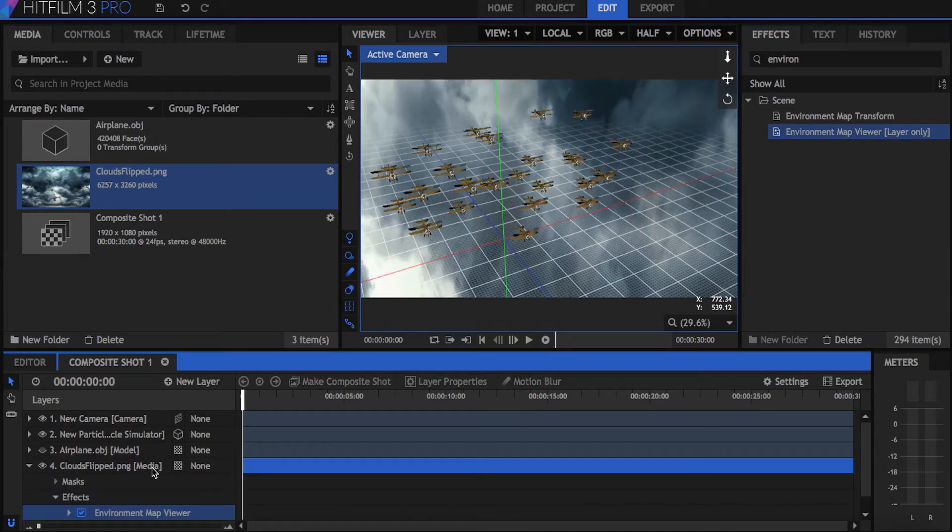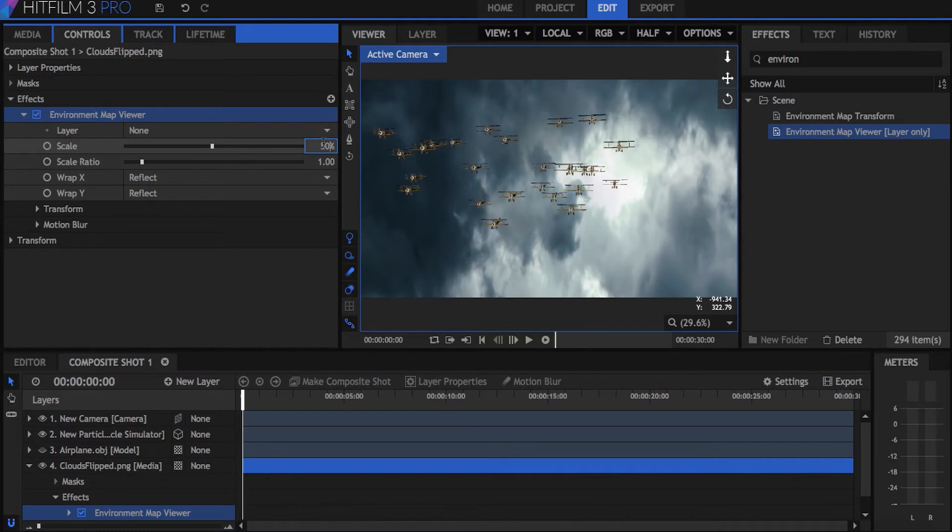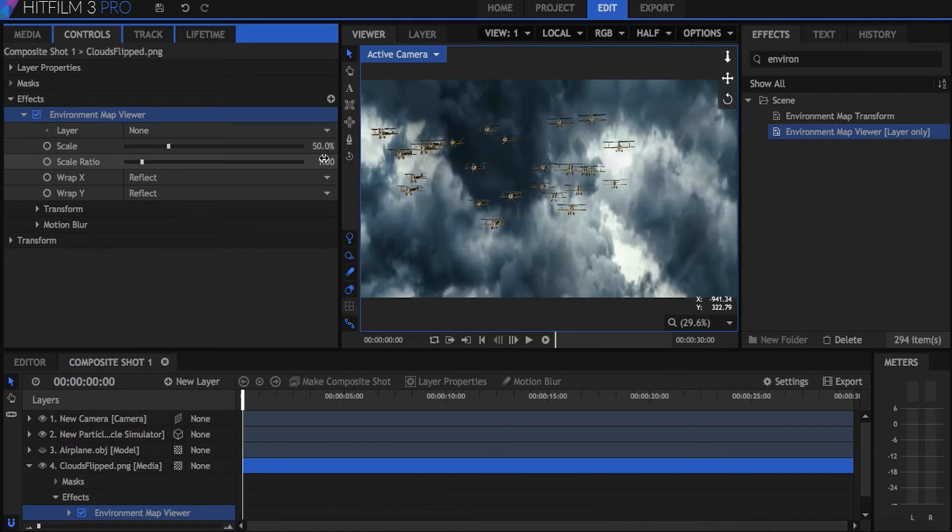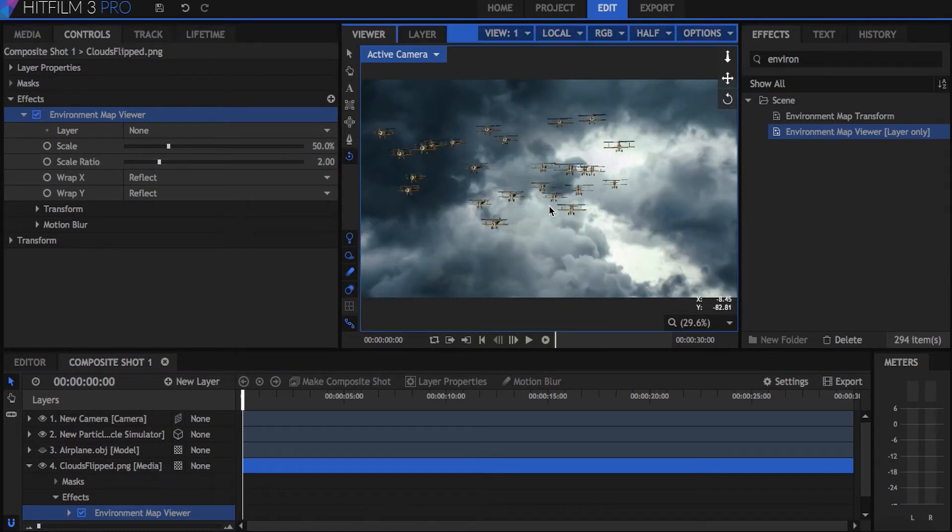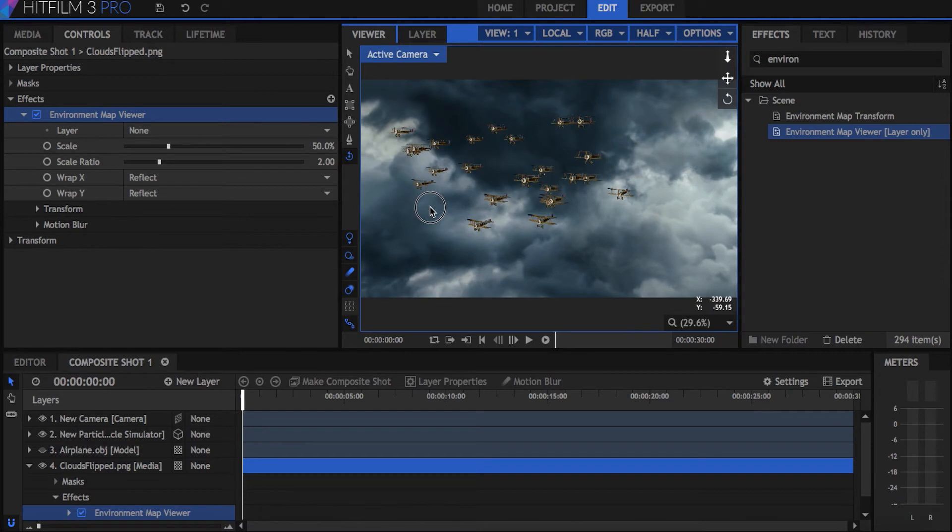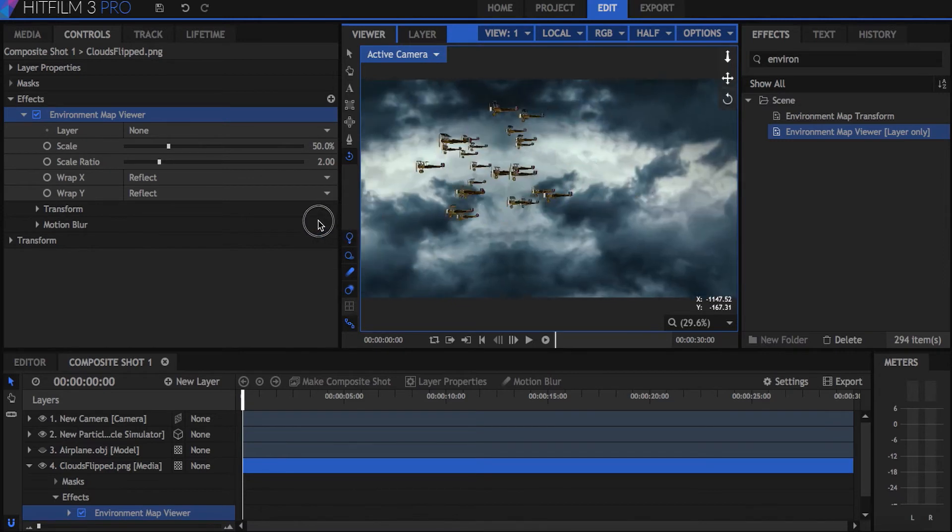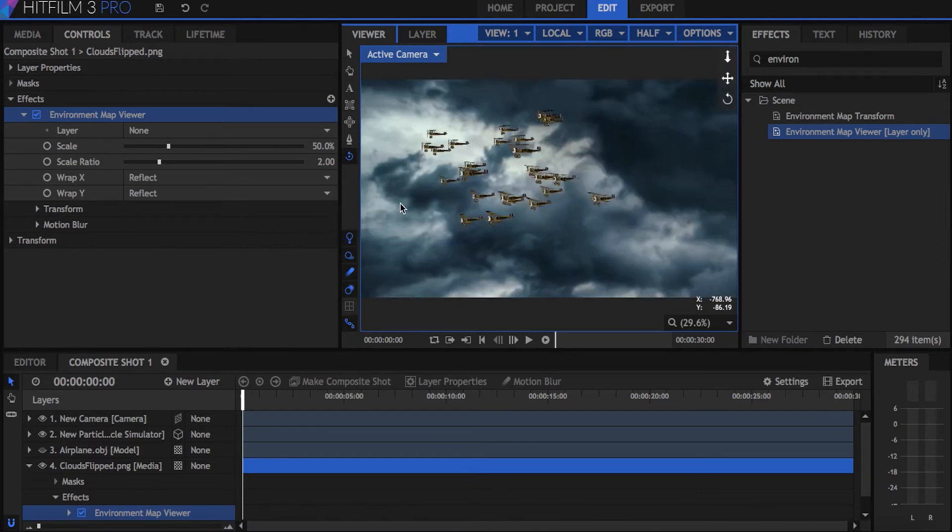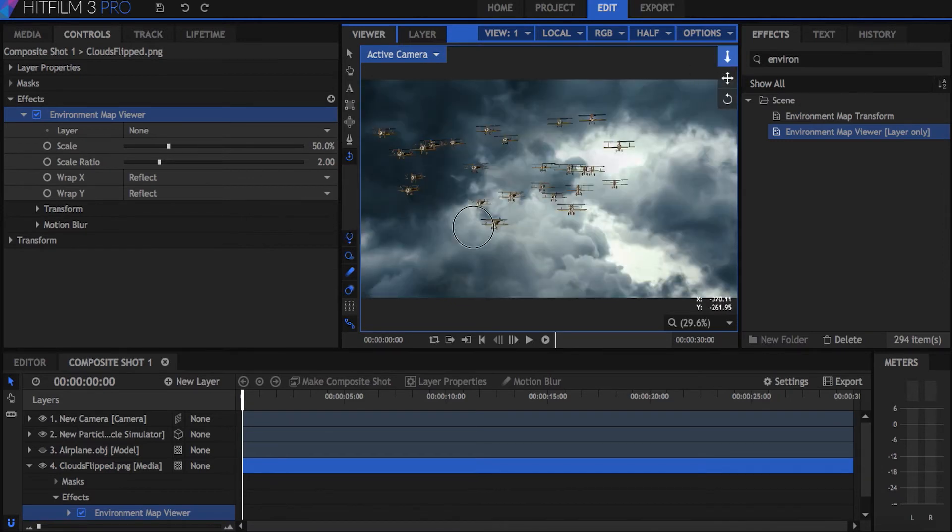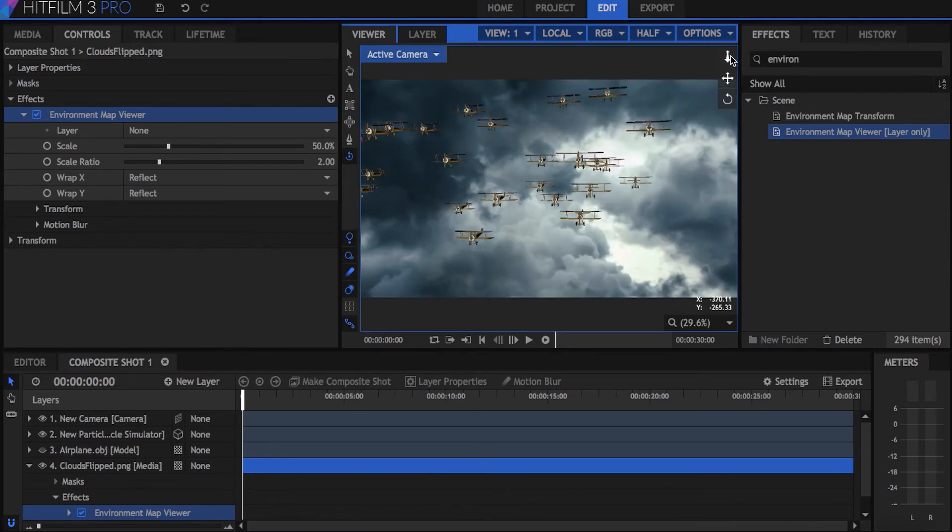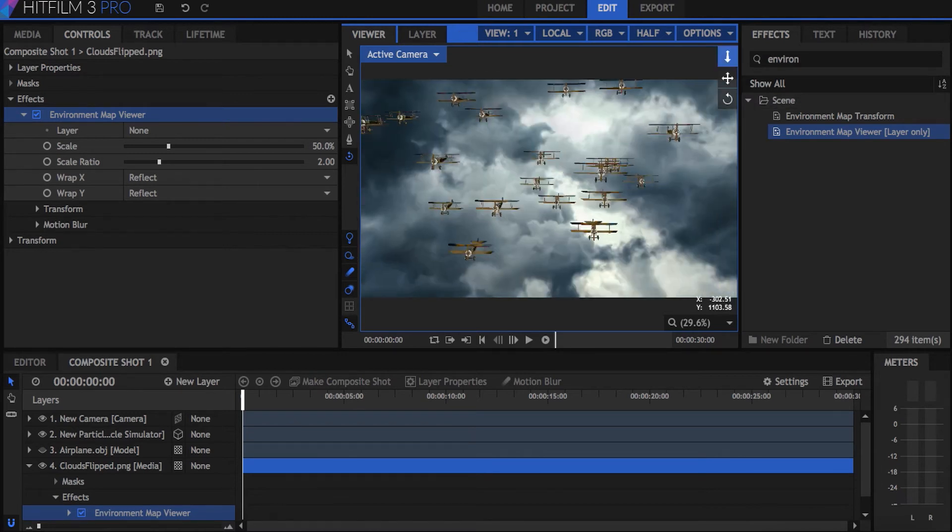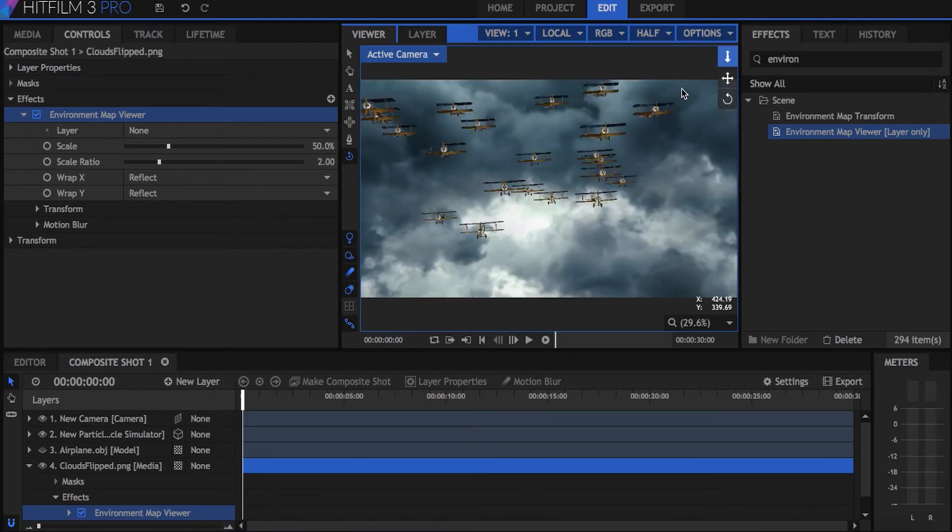For this certain picture, I'll set the scale to 50% and the scale ratio to 2. These options adjust how the picture is stretched in your scene, so they'll be different for other images that you might use. If I use the orbit camera tool here, you can see that the sky background moves in a realistic way. That gives the impression that it makes up the sky behind the planes.